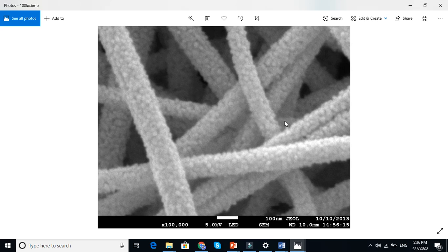...how to write about SEM micrographs and also field emission scanning microscope micrographs. This is very easy. We just get information about the surface morphology, whether the surface is...